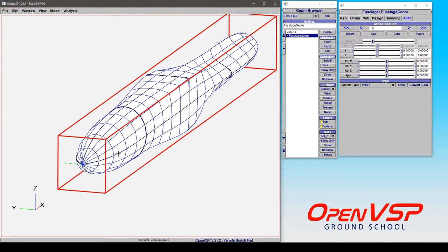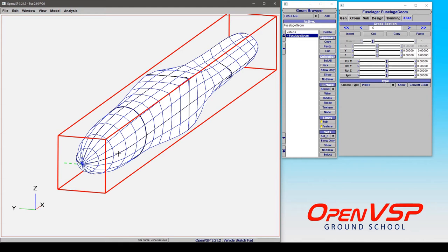By default, a fuselage or stack component and a few others are going to have a point cross section type at the first and last section to ensure that the model you're putting together is watertight. By choosing a point, it's forcing all of these little feature lines to go to the same location, which makes sure that they're all coincident and that there are no gaps.